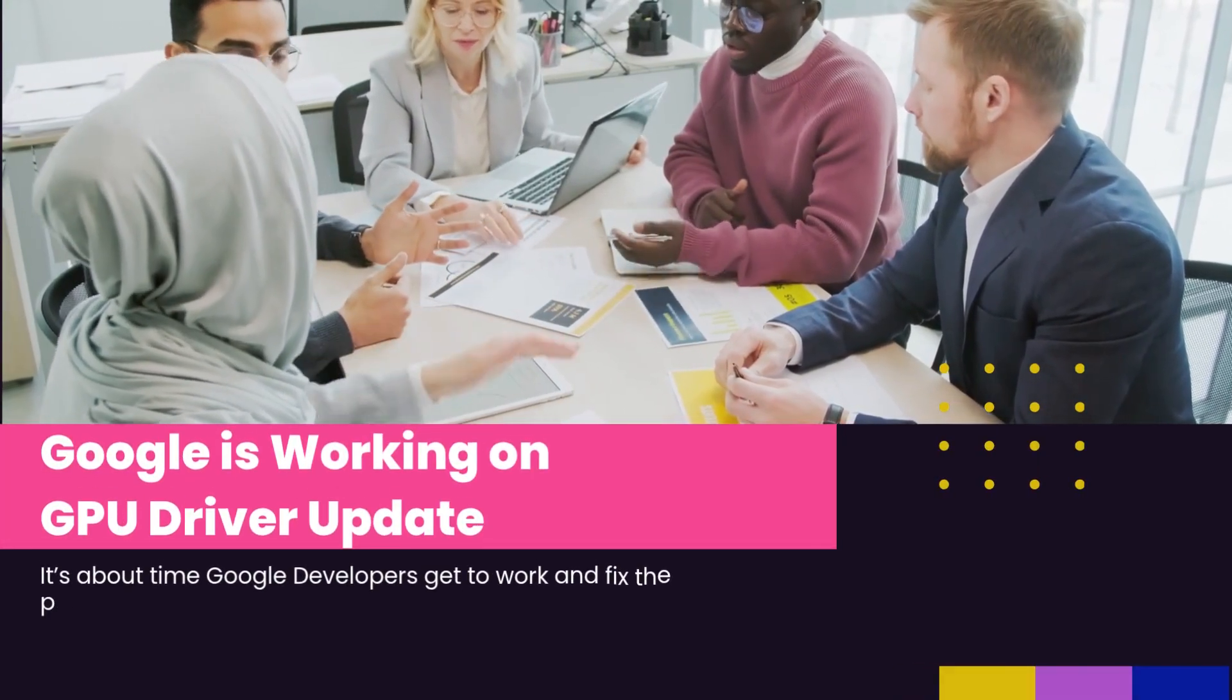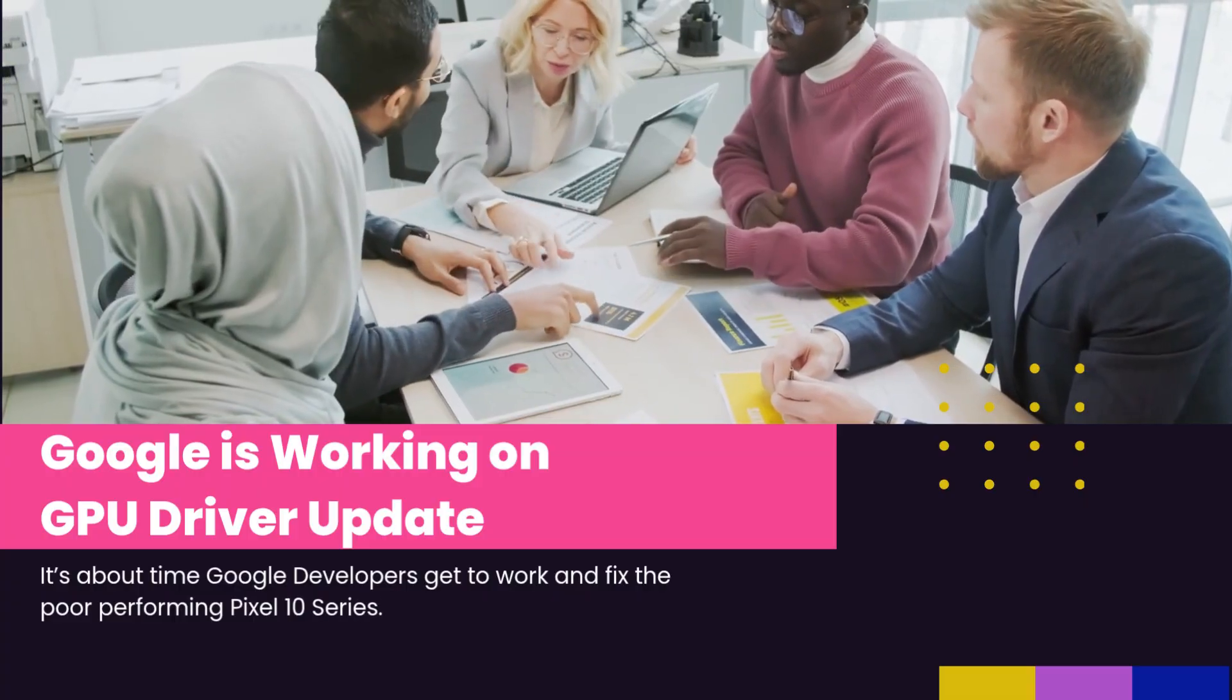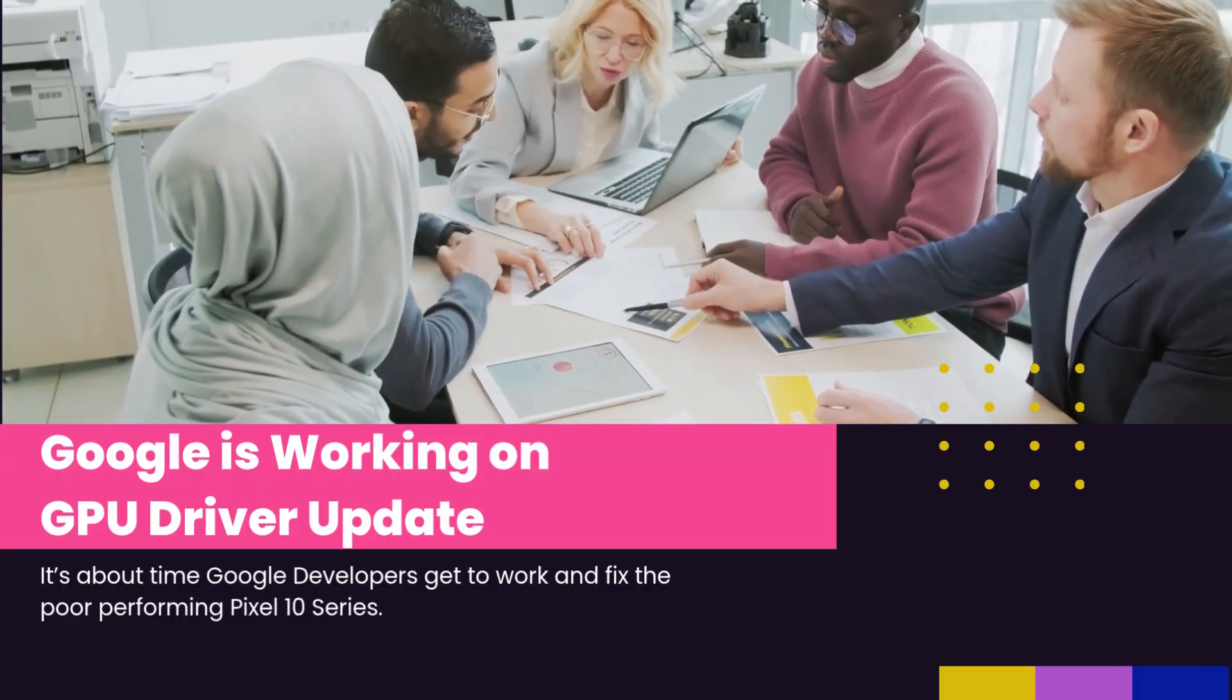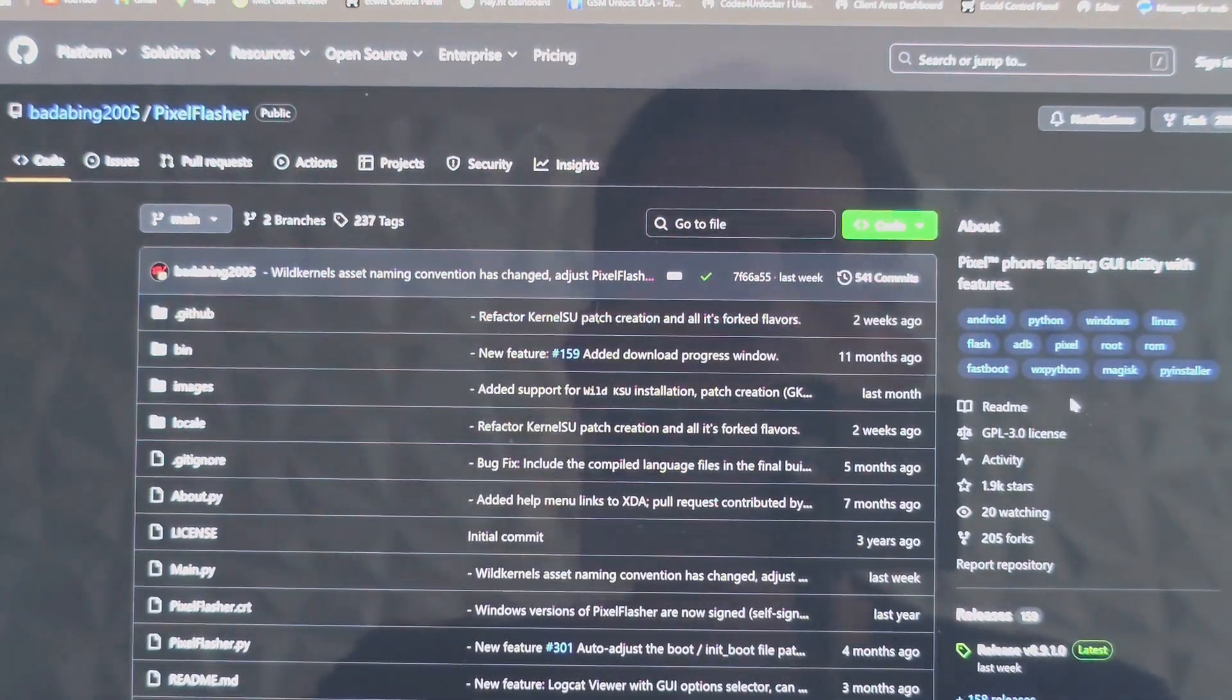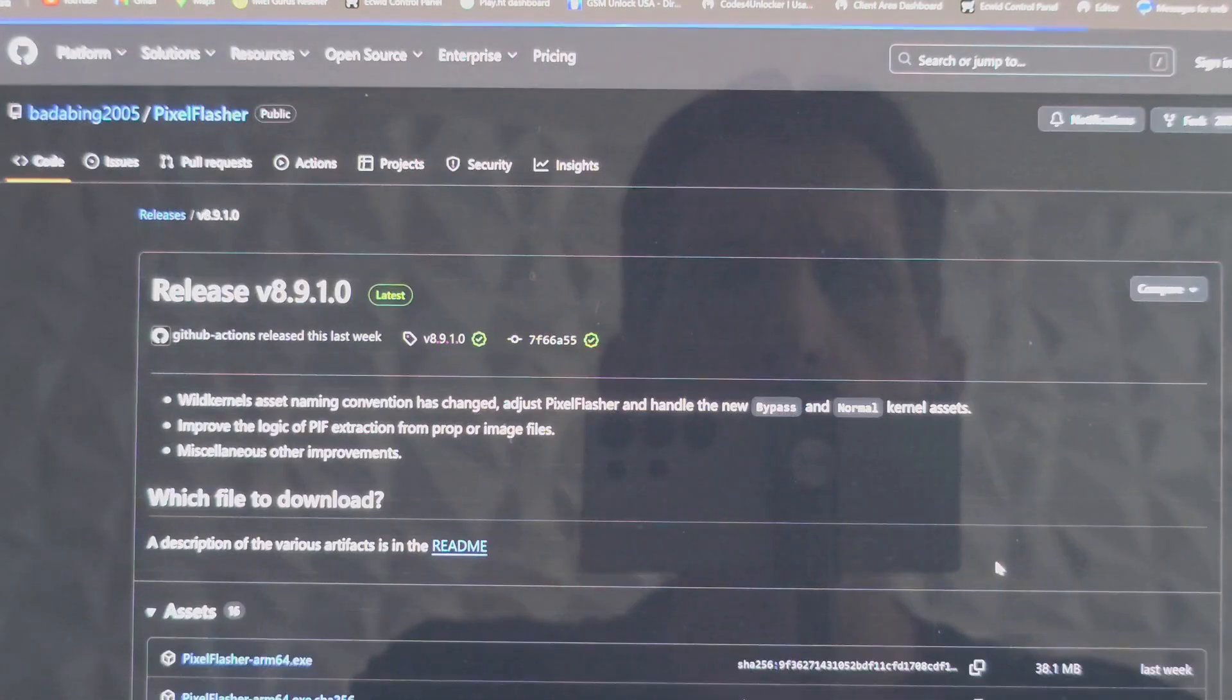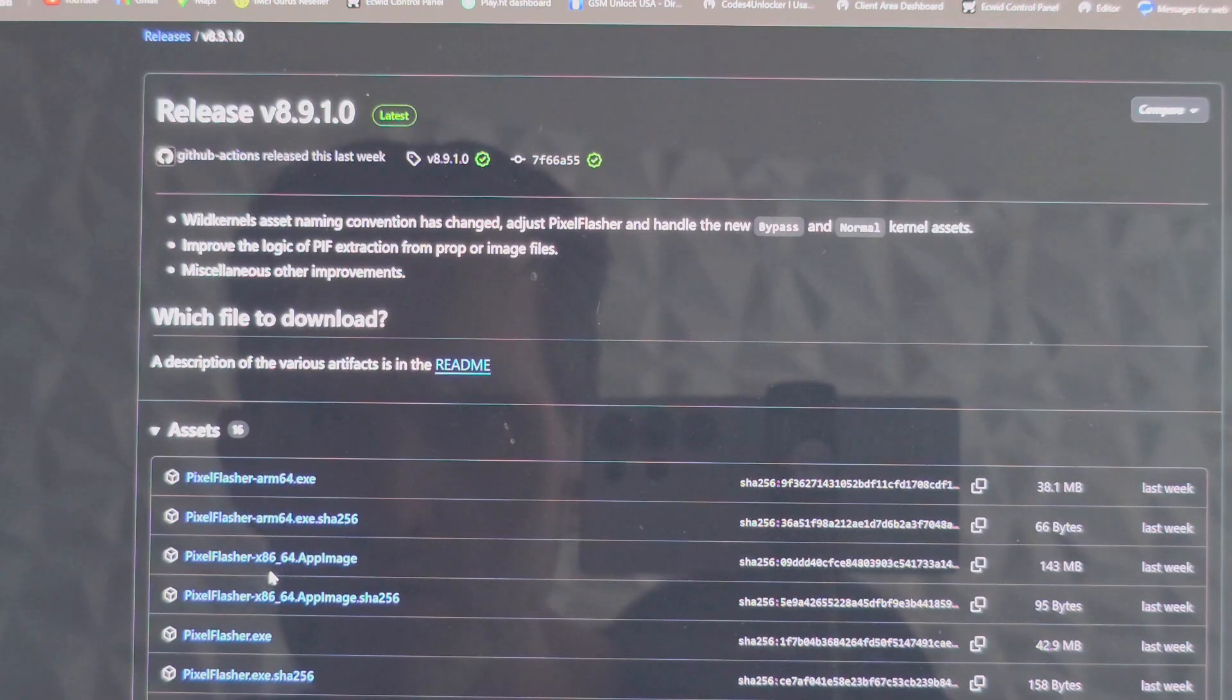For now, the update has not hit my phone. I keep on checking. Lucky for you, I'm going to flash the OTA without wiping my data using the Pixel Flasher tool, and let's test the performance of this device and see if Google finally upgraded the GPU drivers and gave these Pixel 10s a performance boost.